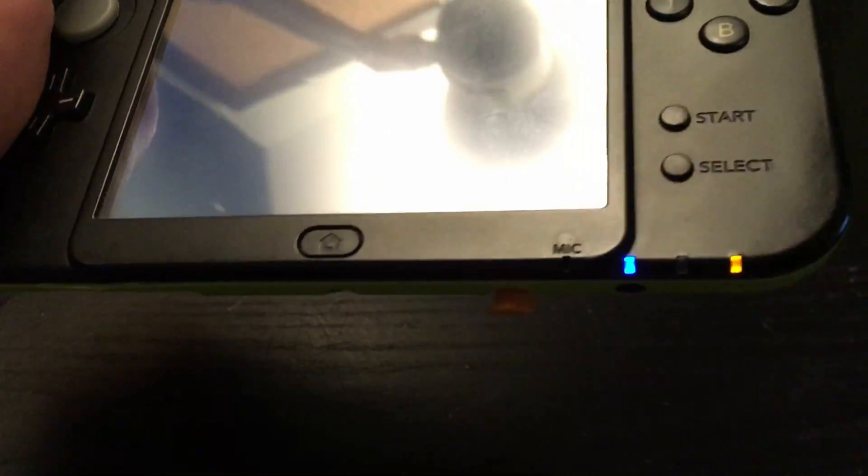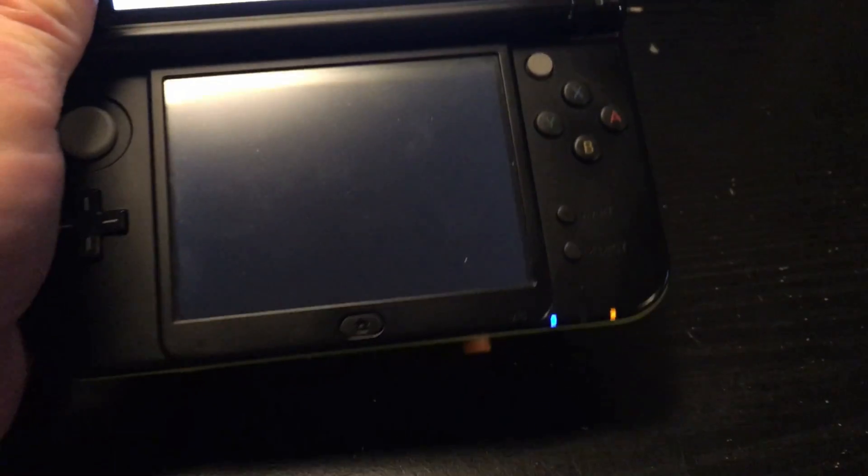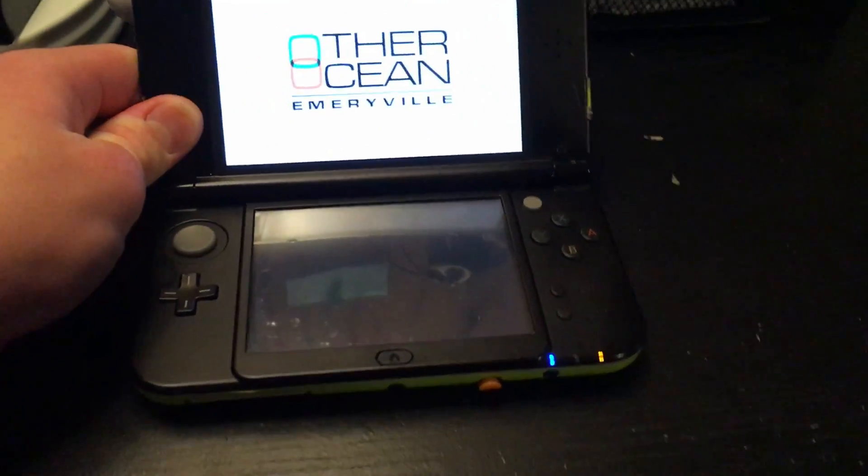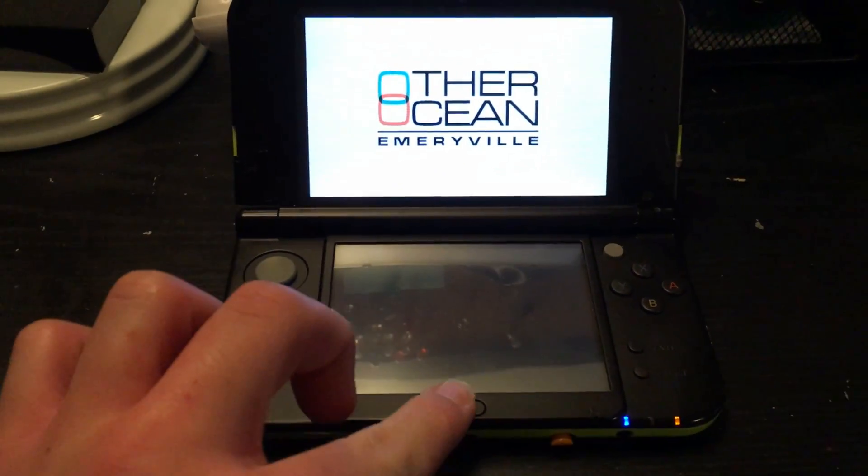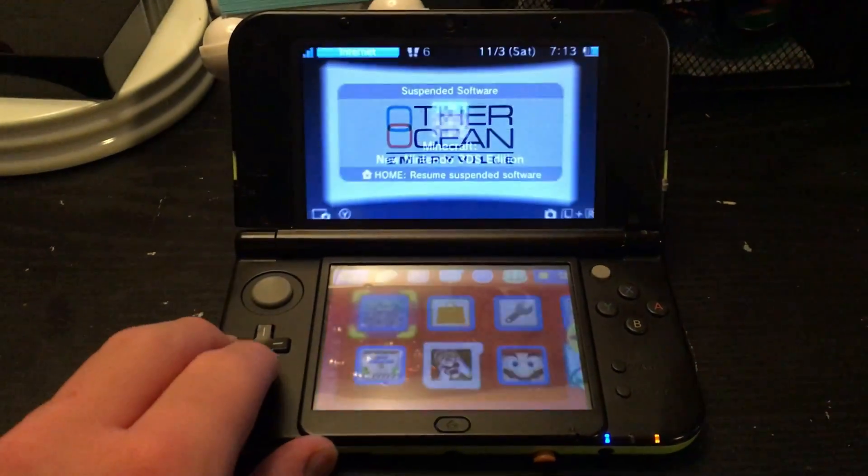This fix will work for the new 3DS and the new 3DS XL, but I'm not really sure about the new 2DS XL. This fix will also not require you to take apart your 3DS completely, so let's get started.